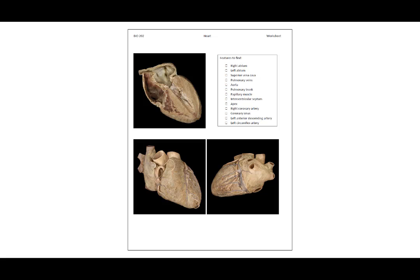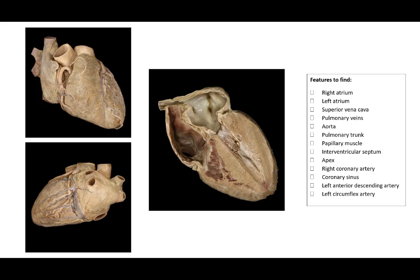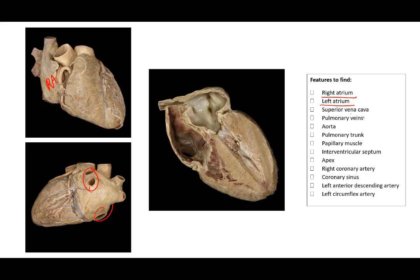The first page will go over these images of the heart. We'll find the right atrium. The right atrium is located here. Left atrium is over here. You can actually see pulmonary veins entering the left atrium. The superior vena cava is entering the right atrium from up there.